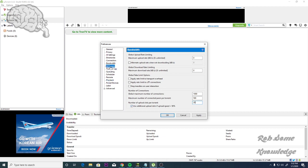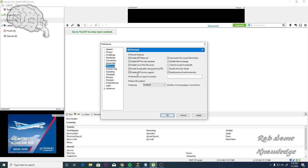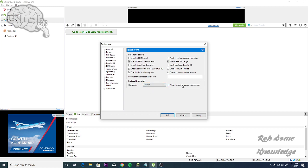From here, we're going to go to the BitTorrent section. You want to check all of these boxes, but you want to uncheck these two: uncheck Limit Local Peer Bandwidth and uncheck Enable Altruistic Mode. For the Protocol Encryption, you want to set the Outgoing to Enabled and check Allow Incoming Legacy Connections.